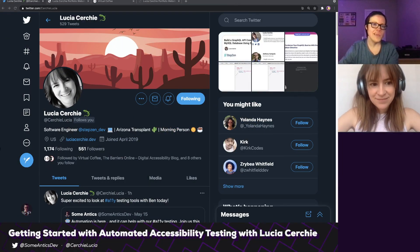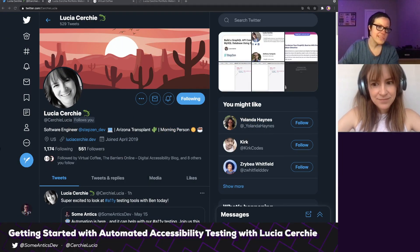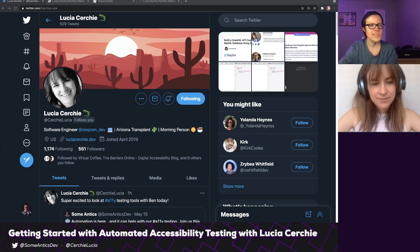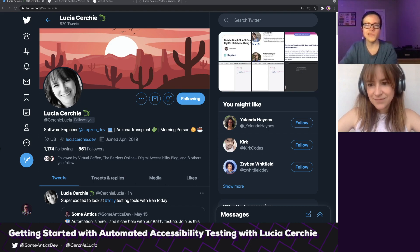Howdy, y'all! Welcome back to Summantix. Today I'm joined by Lucia. Lucia, hi, how's it going?